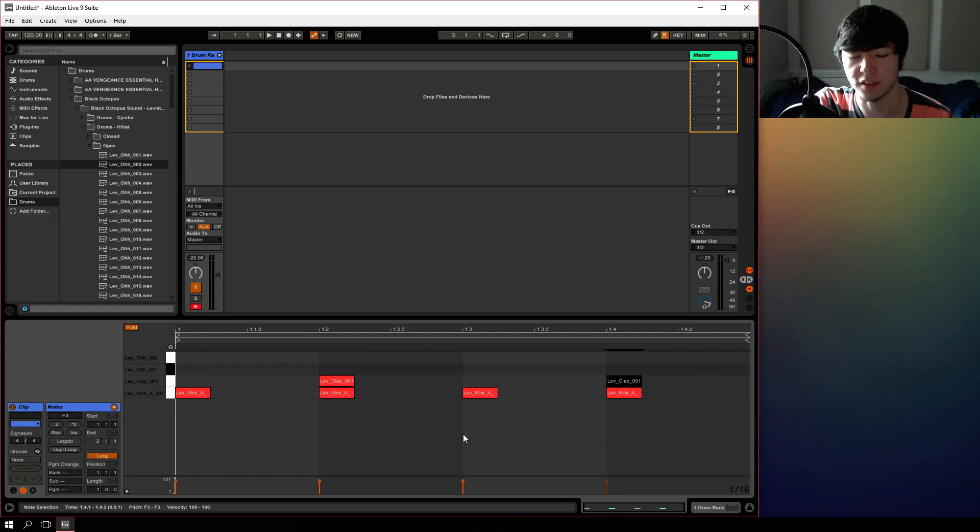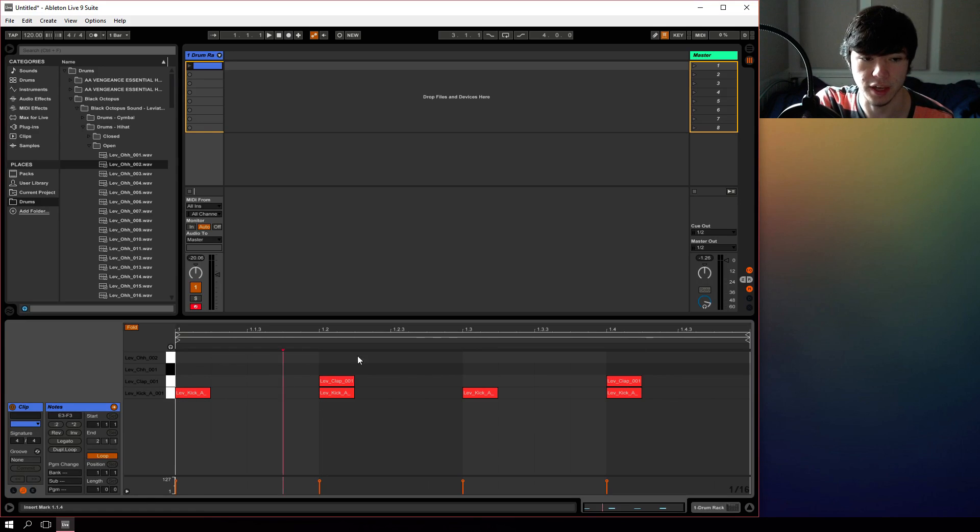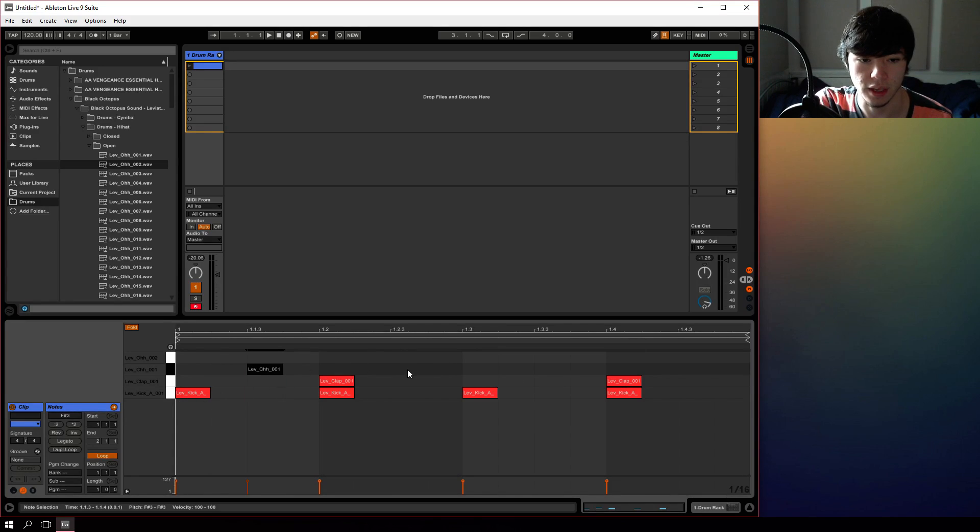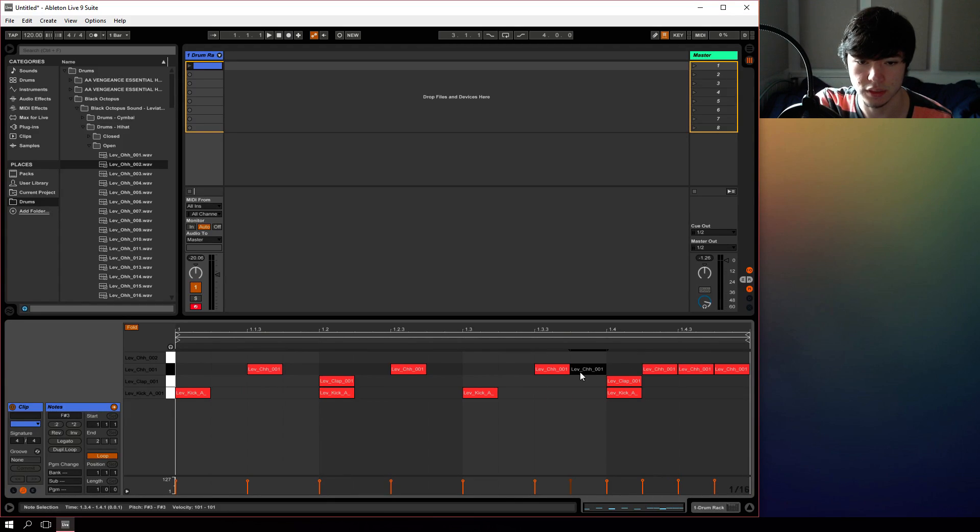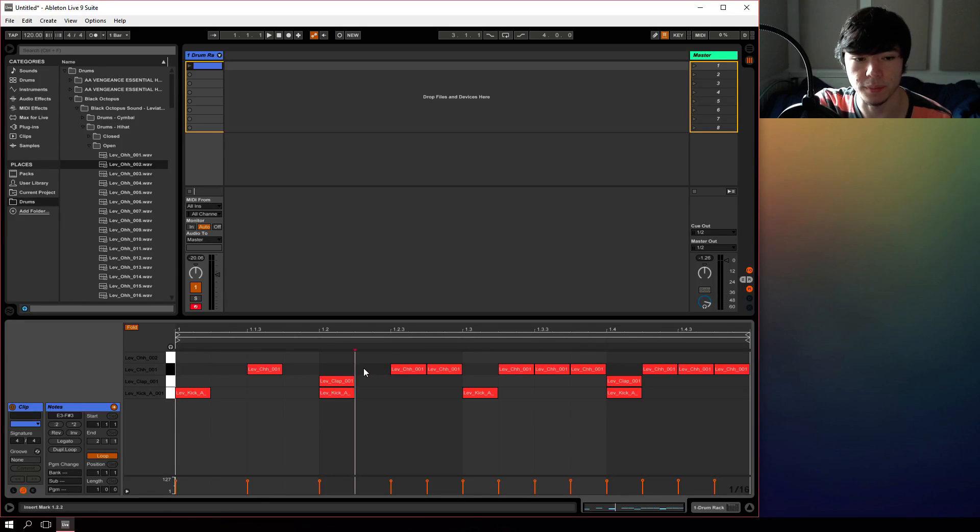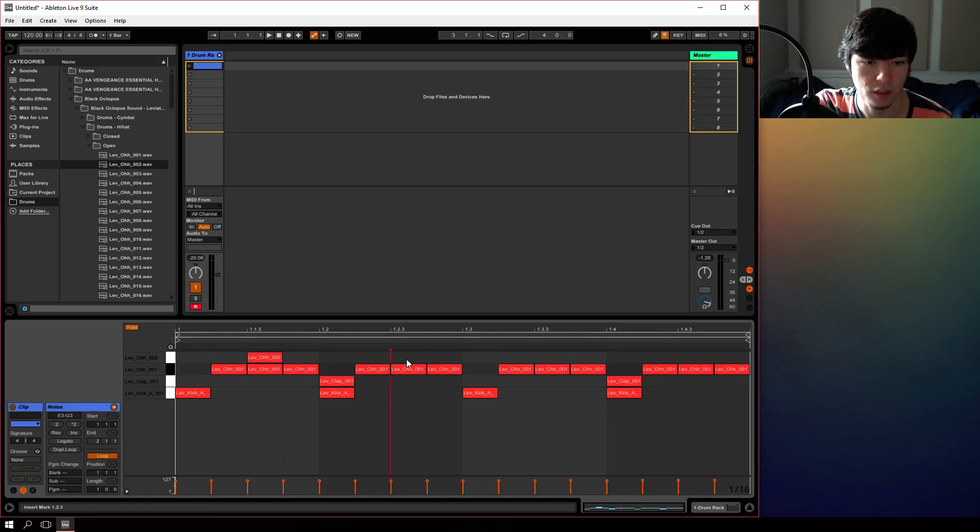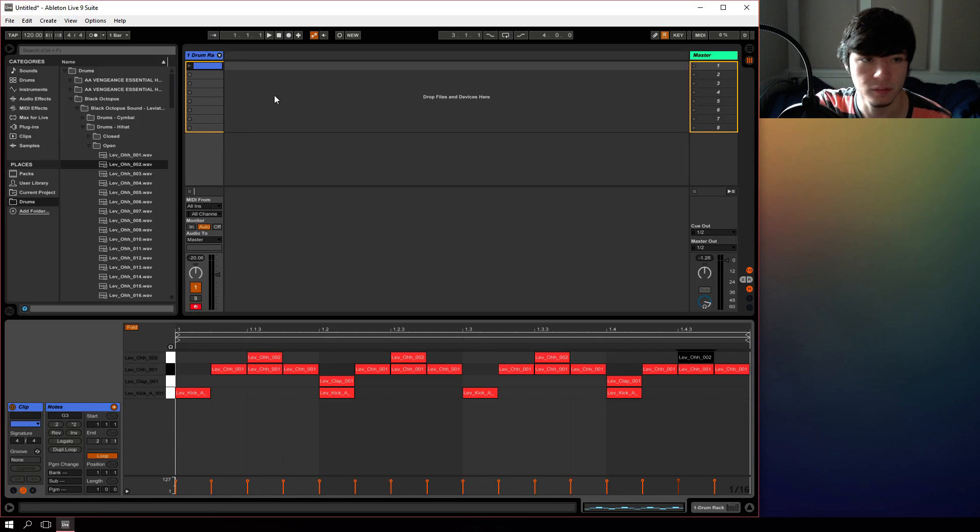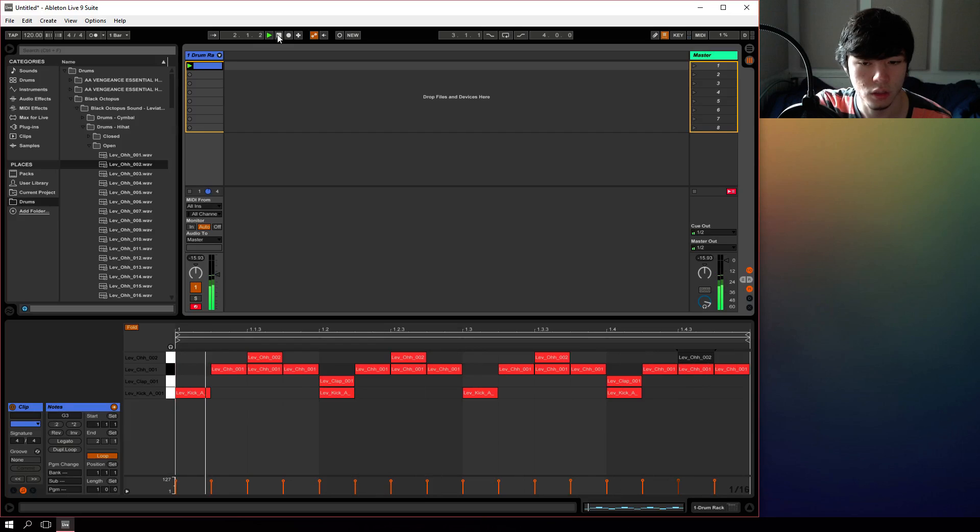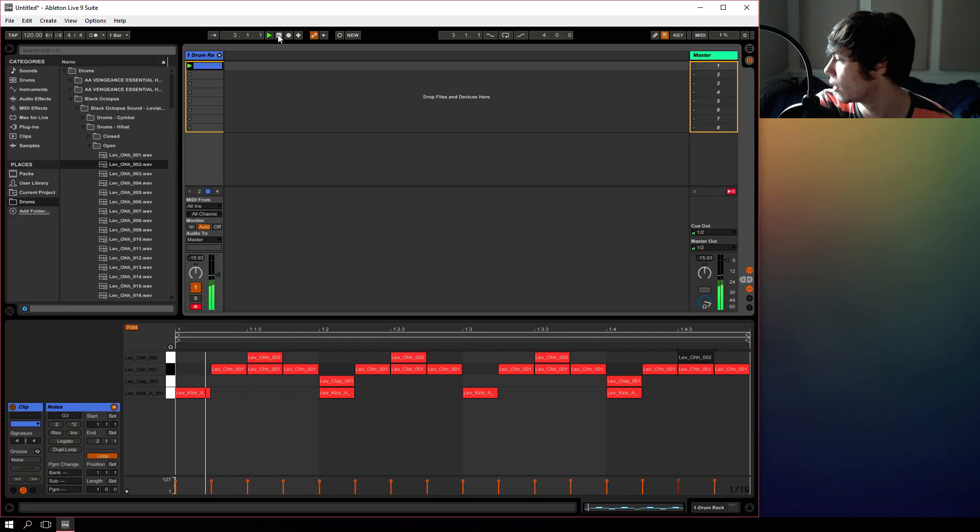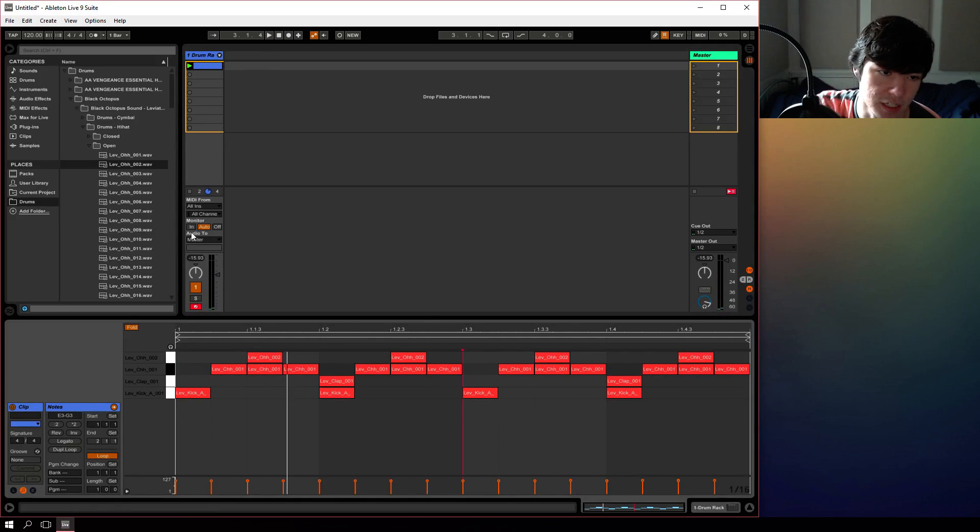We have the claps on every other beat and the kicks on every beat, and then we're going to put the hi-hats in between, and then we have a basic house groove. If we put open hat there, there we go, and that's a basic kind of housey groove.